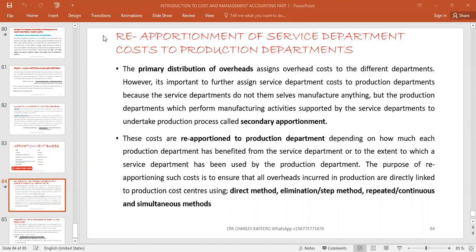Welcome back viewers. This is your tutor CPH House Cafe, and today we are going to be continuing our series on overheads. In the last video we saw how we apportion and allocate overhead costs to the cost centers — both the production and the service department — and that's what we call the primary apportionment.